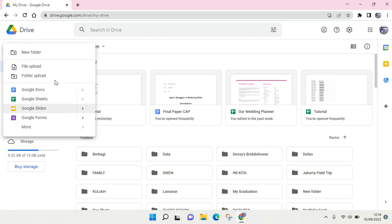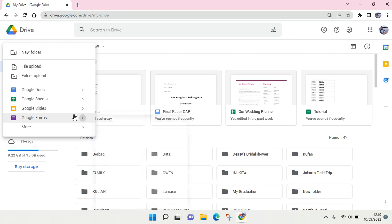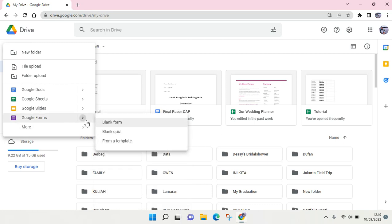If on your Drive there is no Google Form, you can just click on More and find the Google Form. And here there are two options on Google Form, three actually. So you can create a blank form, a blank quiz, and also from a template. There are like a bunch of templates that you can use which are provided by Google Forms.